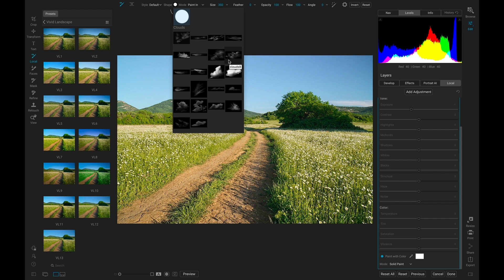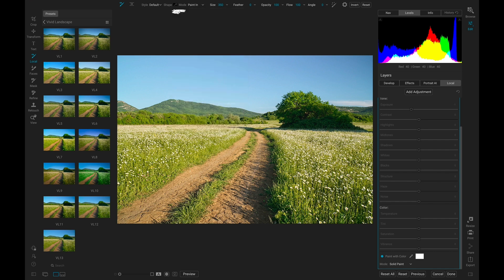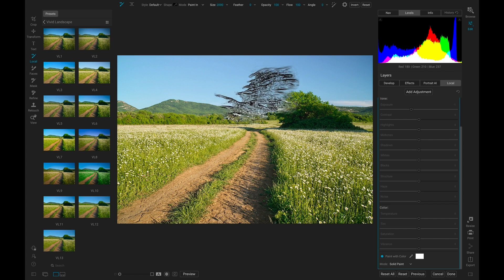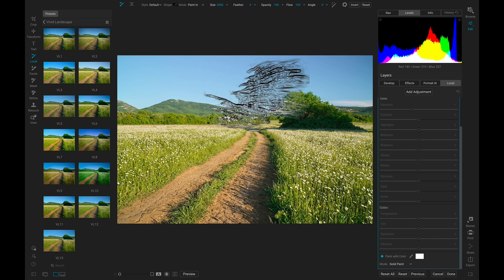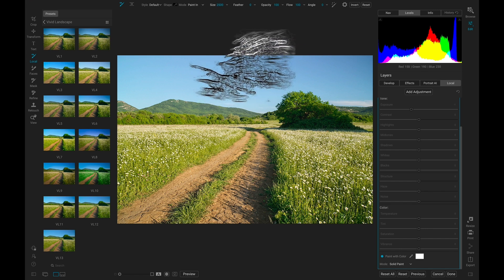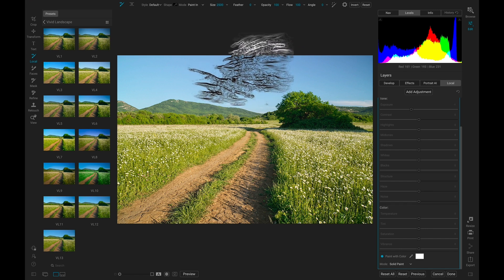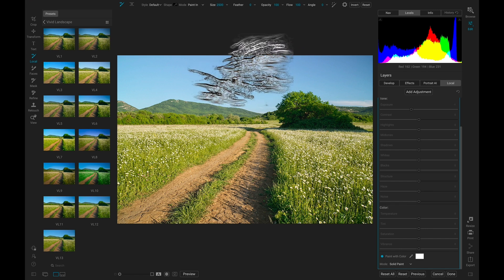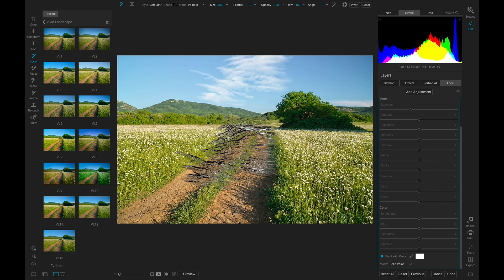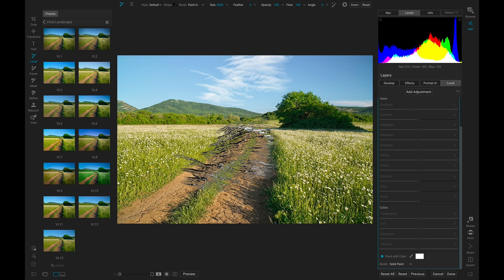I'll grab this shape here first. I'll increase the brush size quite a bit, and then paint this in to the middle of our sky. Just like that.